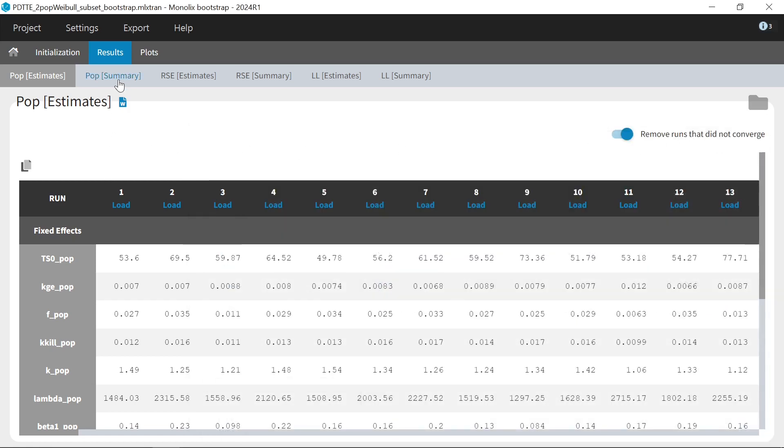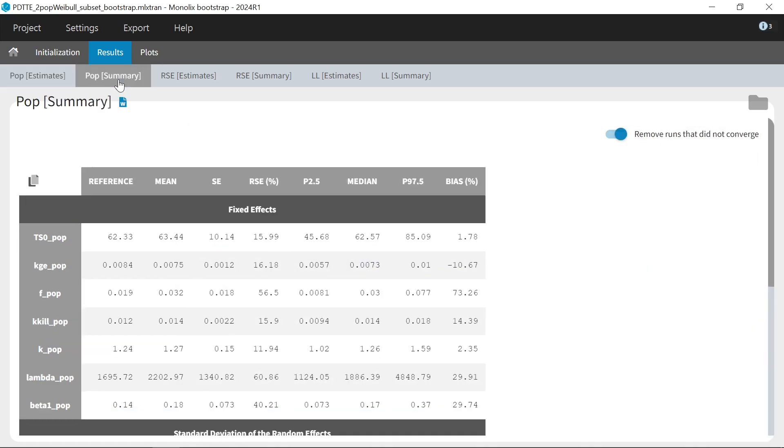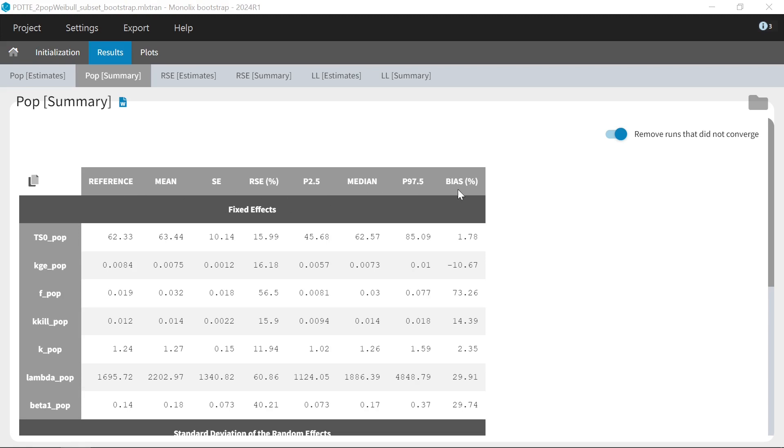In addition, there is a table of summary statistics on bootstrap estimates, like the mean, standard error, relative standard error, median, and confidence interval corresponding to the level specified in the settings, as well as the reference estimate from the parent run. The bias, which is the relative difference between bootstrap means and the reference values, is also given.